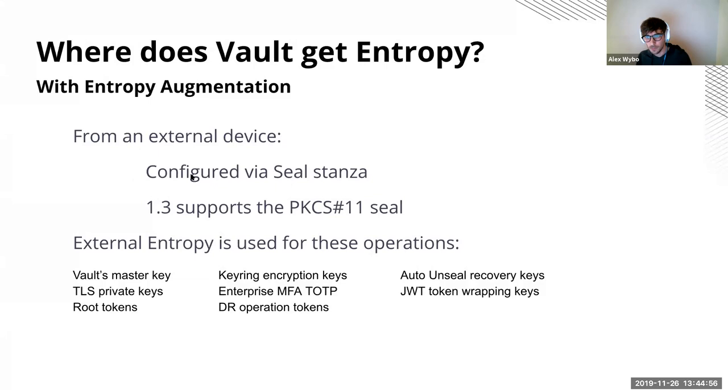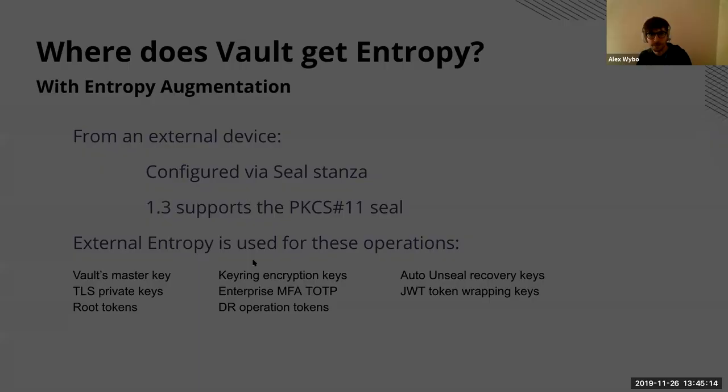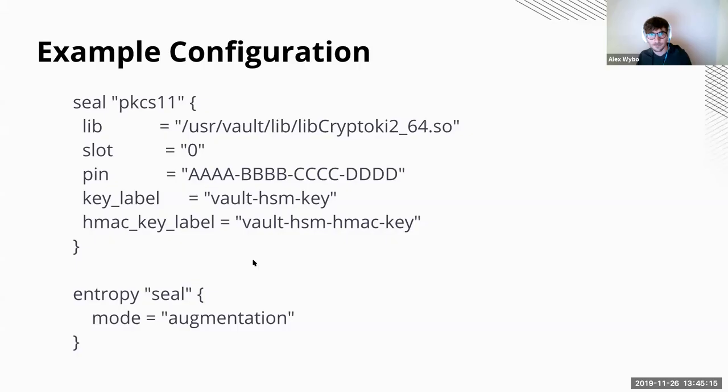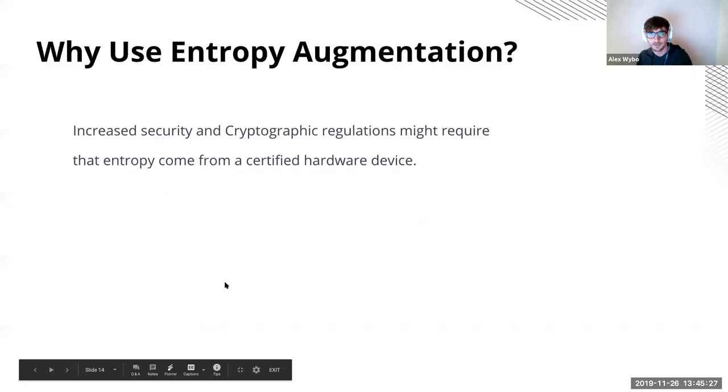In the 1.3 release, we're only supporting the pkcs11 seal. Now I'd like to mention that external entropy is not used for every single operation. The reason is that vault uses quite a lot of entropy. Instead it's just used for these critical security parameters that are listed here. So this is an example of configuration to use the feature. You would configure a pkcs11 seal, and then followed by this entropy stanza.